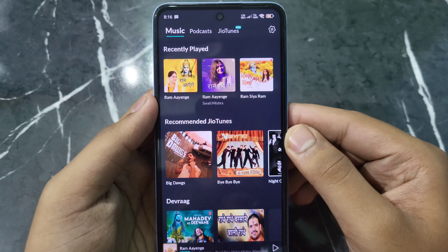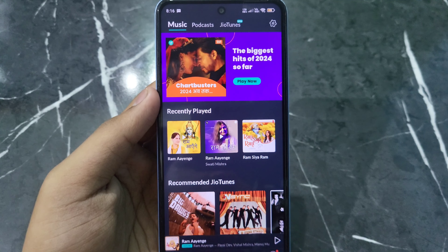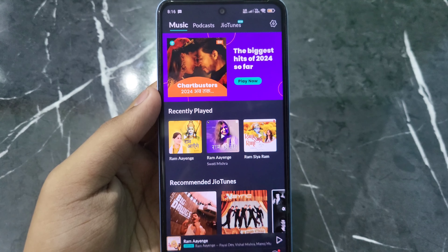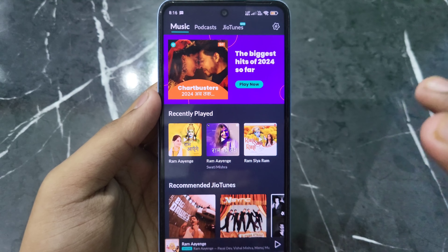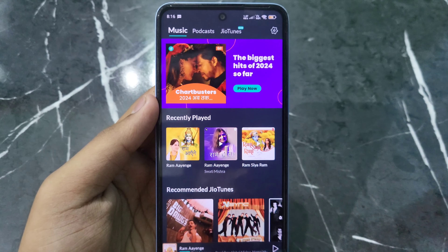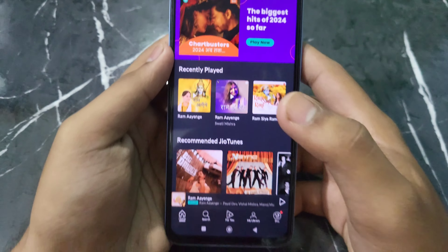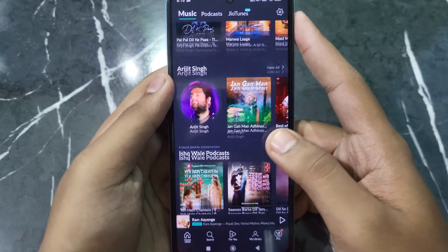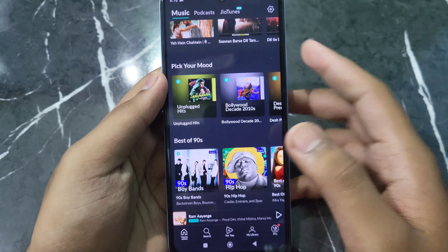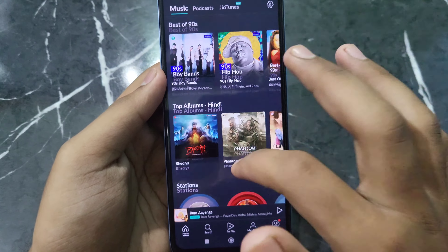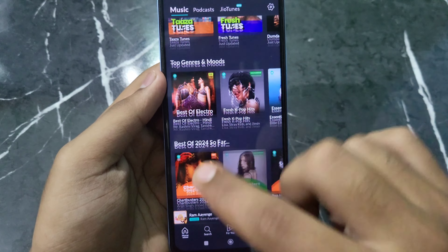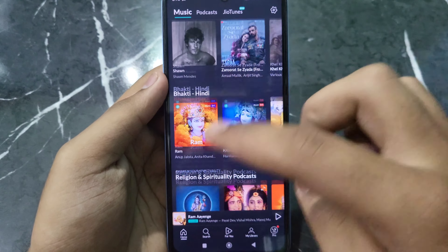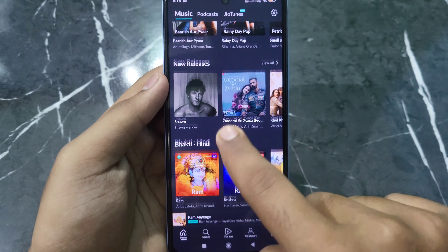Now our Jio Saavn app is open. If you want to set a Jio tune, here's what you do. You will see a lot of songs. You can browse or search for a specific song. If you want to find a particular song to set as your ringtone, you can search for it — like Ram, Krishna, or any other song.